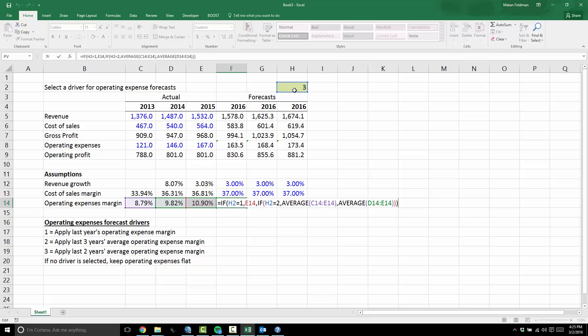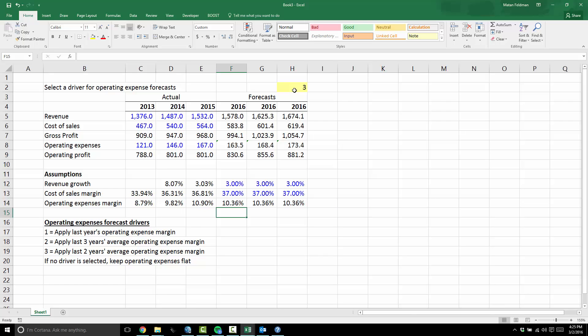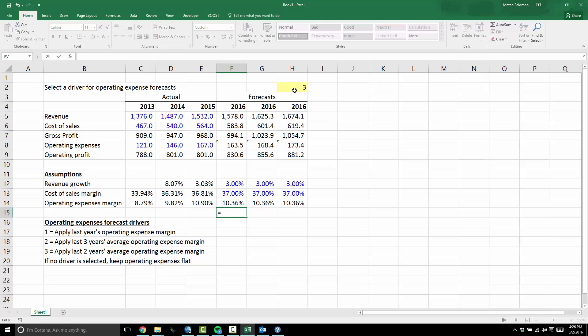What happens in practice — and many of you have probably experienced this — is that if you have even more conditions and you're wedded to IF statements, it gets very messy. A lot of people are more comfortable with IF statements than other Excel tools. We discuss lookup functions in other videos that can generally help avoid nested IFs, but in reality many people still use nested IFs all the time.